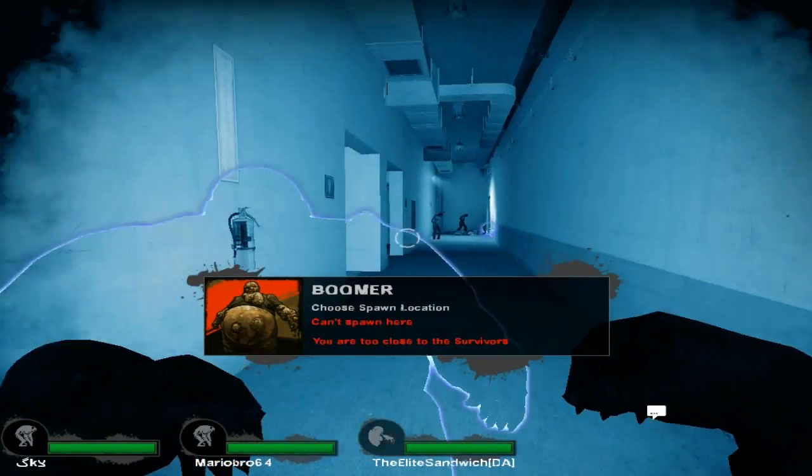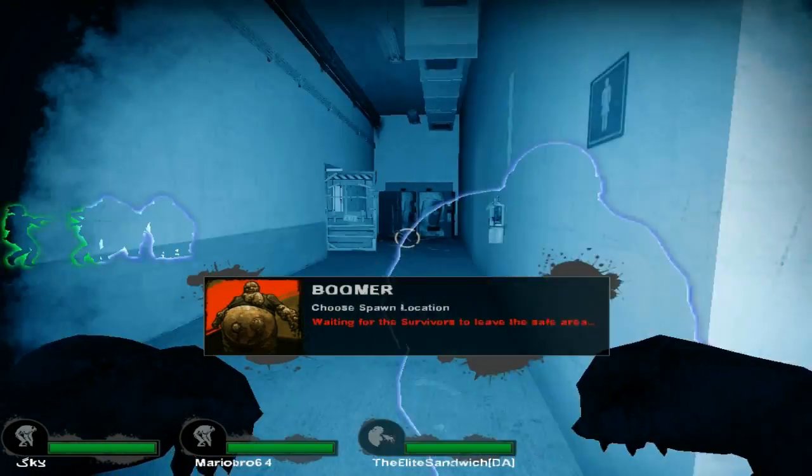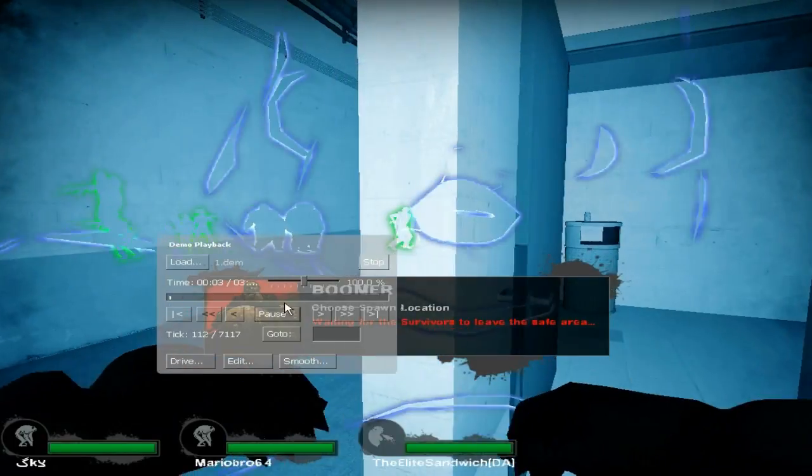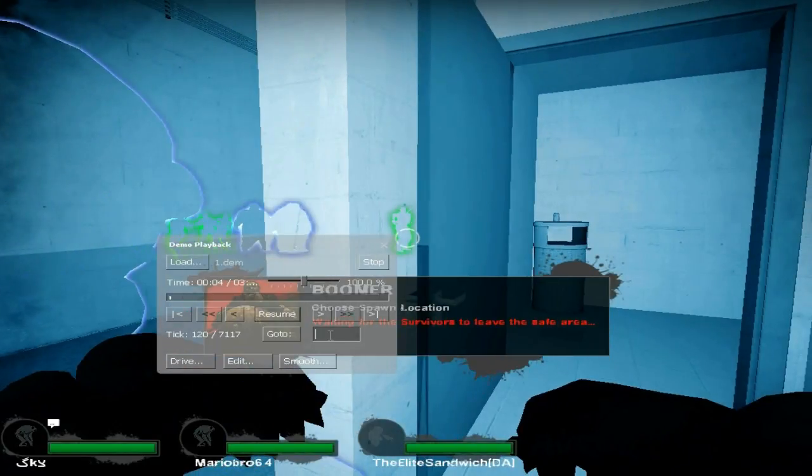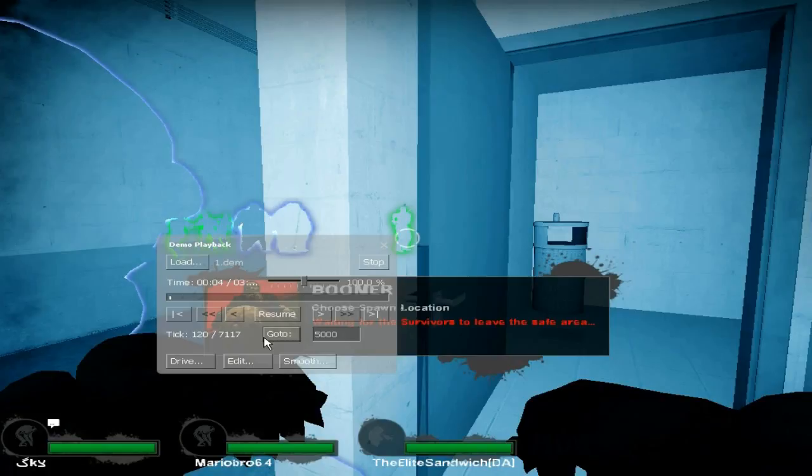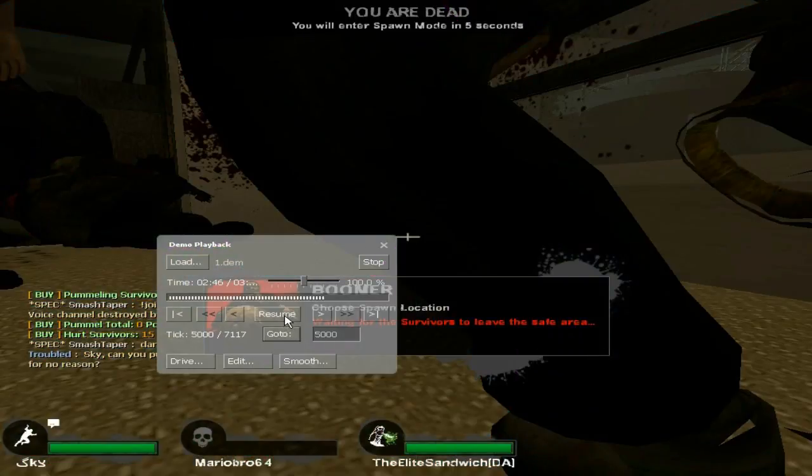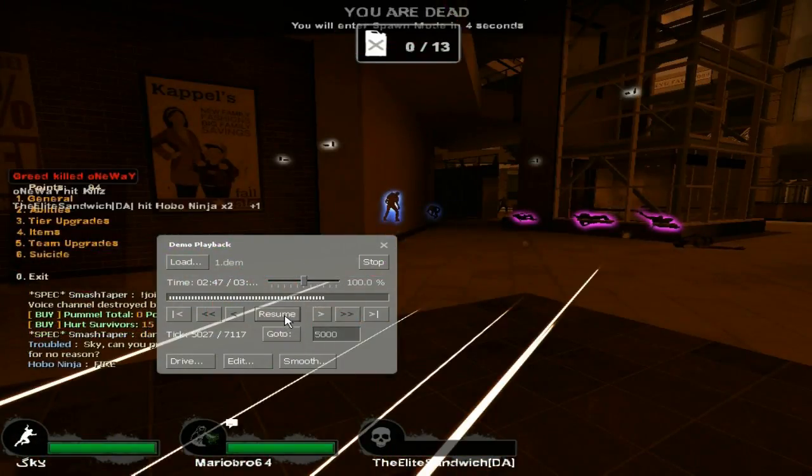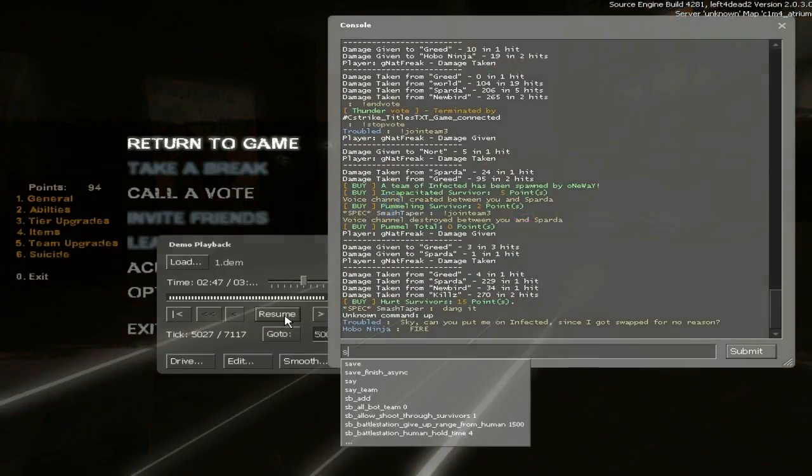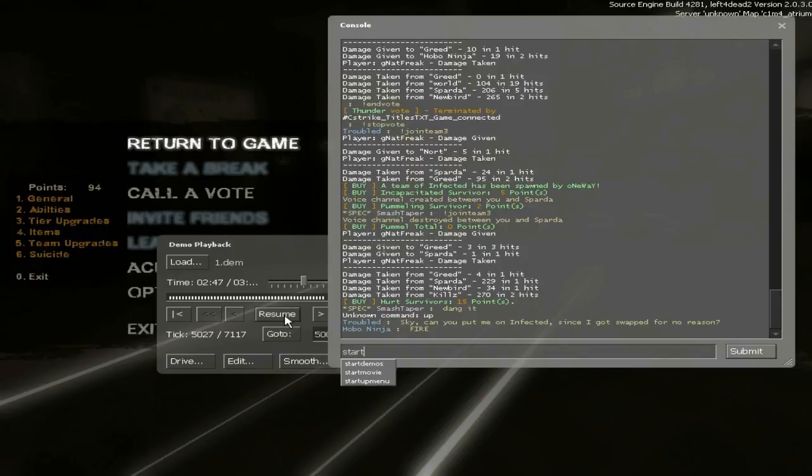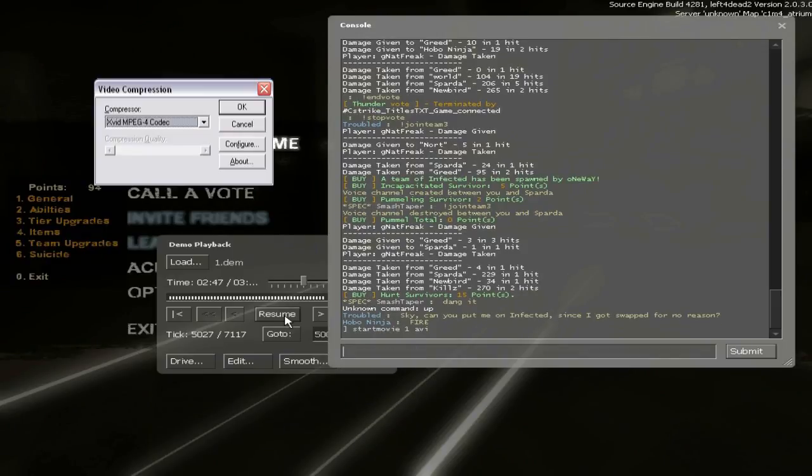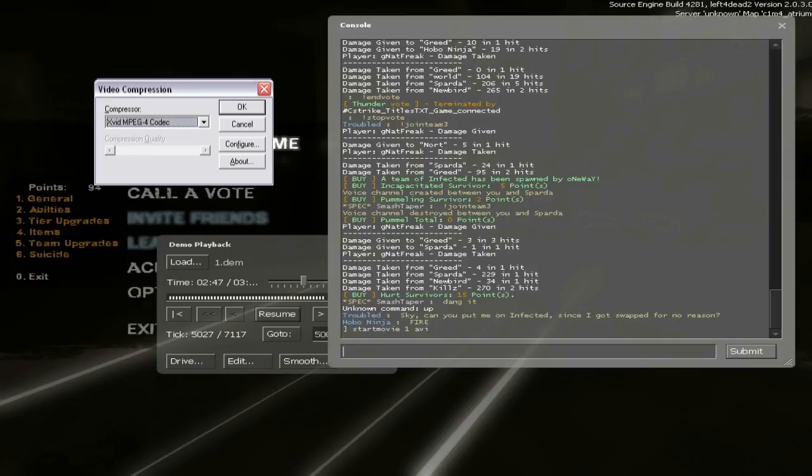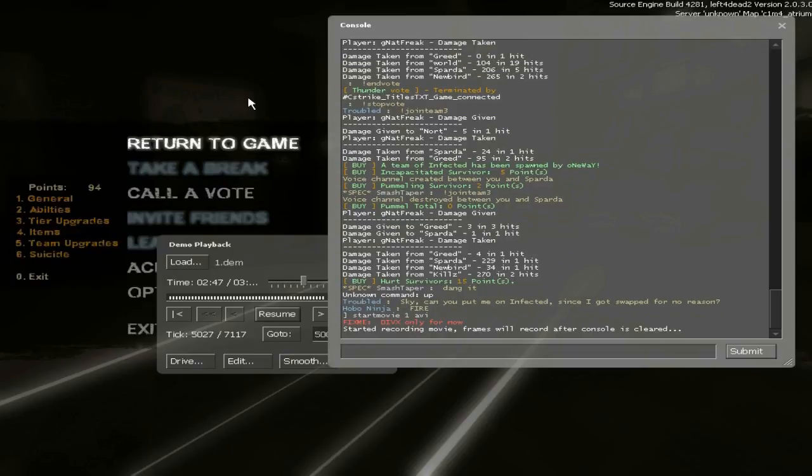Hold shift and hit F2 to bring up the demo user interface. Use the go to function to skip to right before what you want to record. It may take some guesswork if you don't know where that is. Pause the demo, and type in console start movie space file name space AVI, where I use just one. It will not record over my demo file, don't worry. This creates a separate new file. Now choose the Xvid compressor from the drop down menu, and then hit OK once you've chosen it.